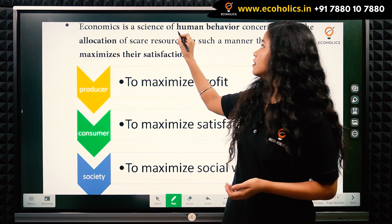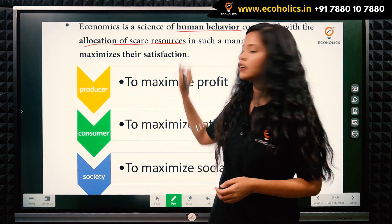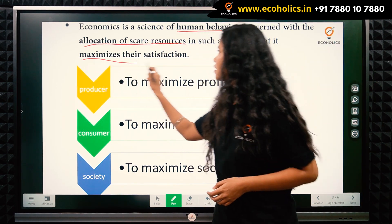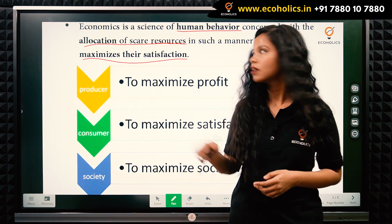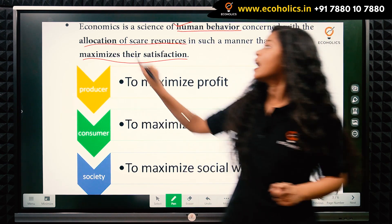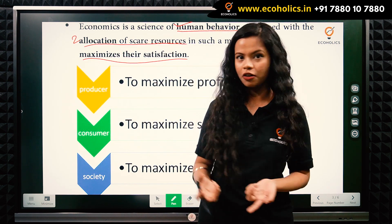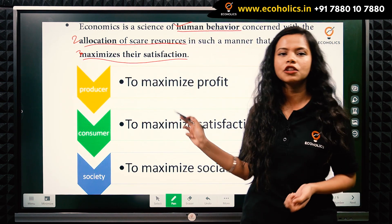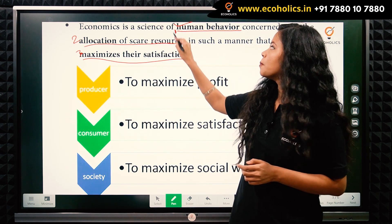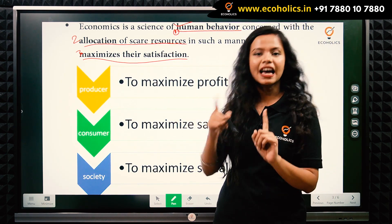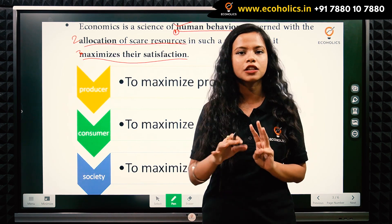Economics is a science of human behavior concerned with the allocation of scarce resources in such a manner that it maximizes satisfaction. There are three key things to keep in mind in this definition: first, economics is a science of human behavior; second, allocation of scarce resources; and third, the purpose is to maximize satisfaction — whether of the person or firm allocating the resource.